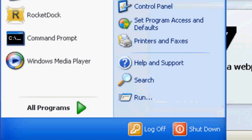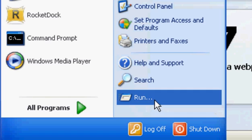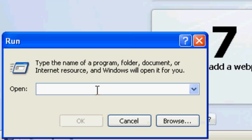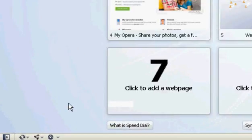First of all, you want to go to start, then run, you want to type in cmd,